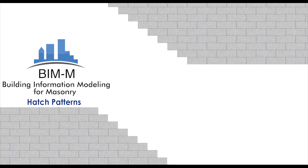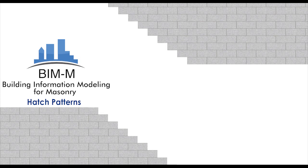BIM for Masonry, commonly referred to as BIM-M, is a masonry industry initiative geared towards promoting masonry use in a BIM environment.